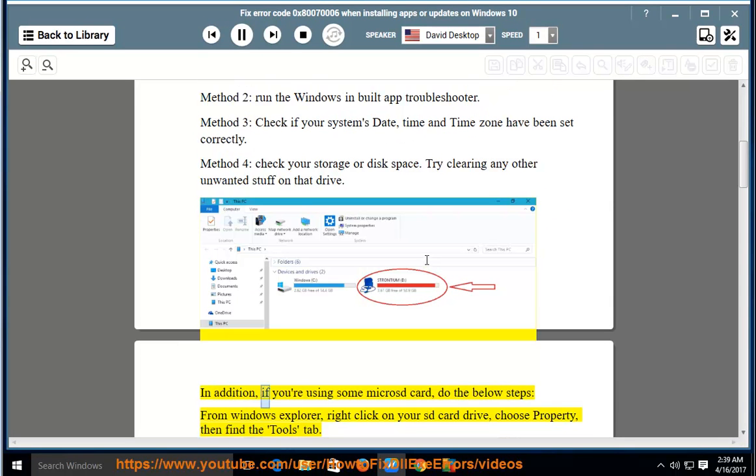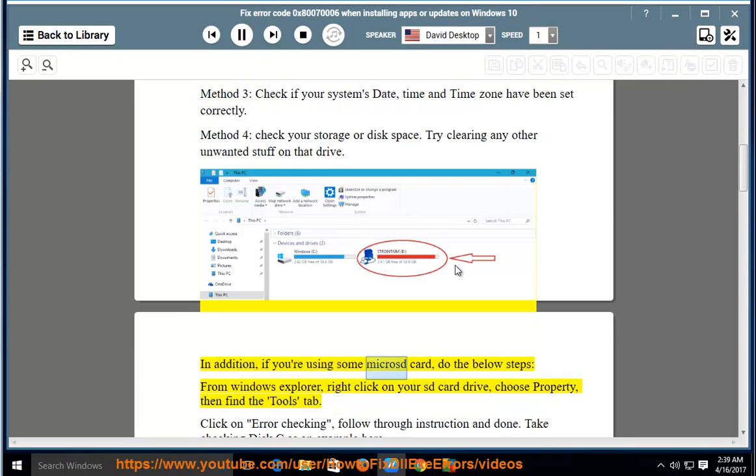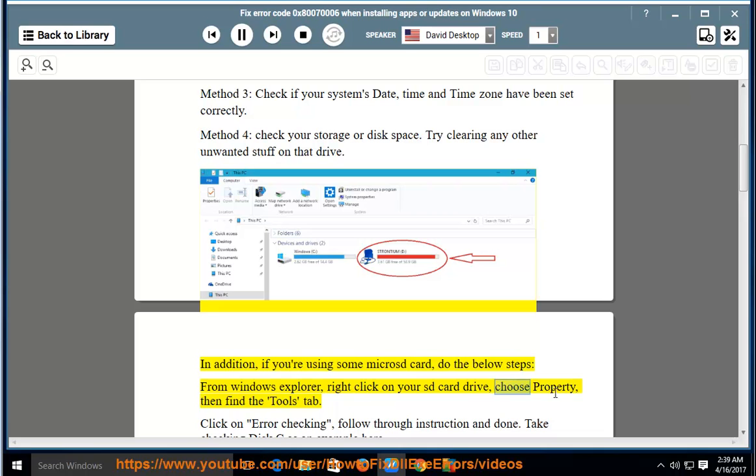In addition, if you are using some SD card, do the below steps. From Windows Explorer, right click on your SD card drive, choose Property, then find the Tools tab.